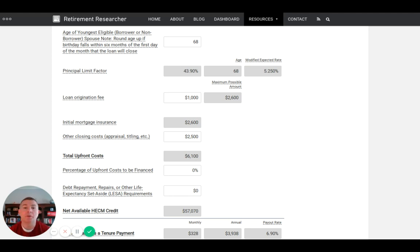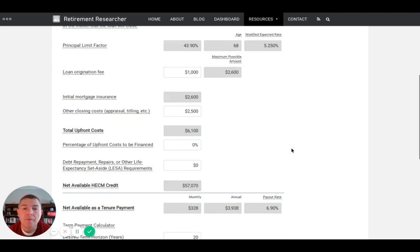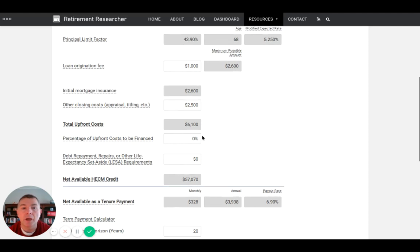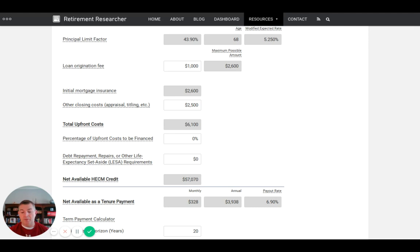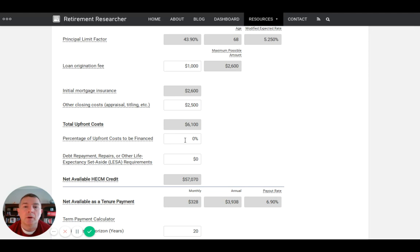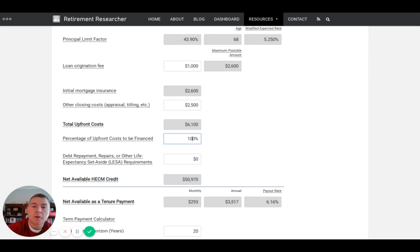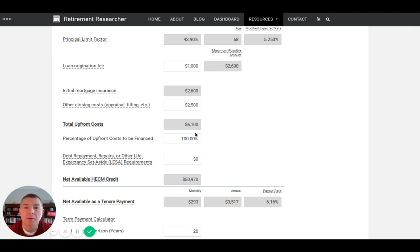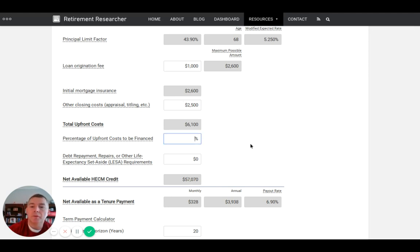Our net available HECM is $57,000 if we pay everything out of pocket and don't finance it. That's where people say it's a scam - you're taking $6,000 out of $57,000, which is 9.5% total upfront cost. That's not cheap, no other way around that. If you want to finance it, let's say we finance 100% - that changes to $50,000 net available.